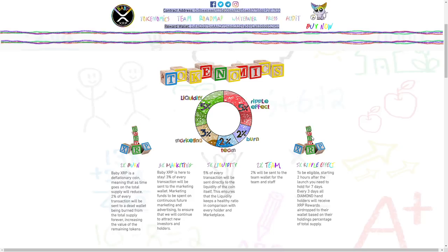Five percent liquidity of every transaction will be sent directly to the liquidity of the coin itself. This ensures that the liquidity keeps a healthy ratio in comparison with every holder and marketplace. Two percent team will be sent to the team wallet for the team and staff.